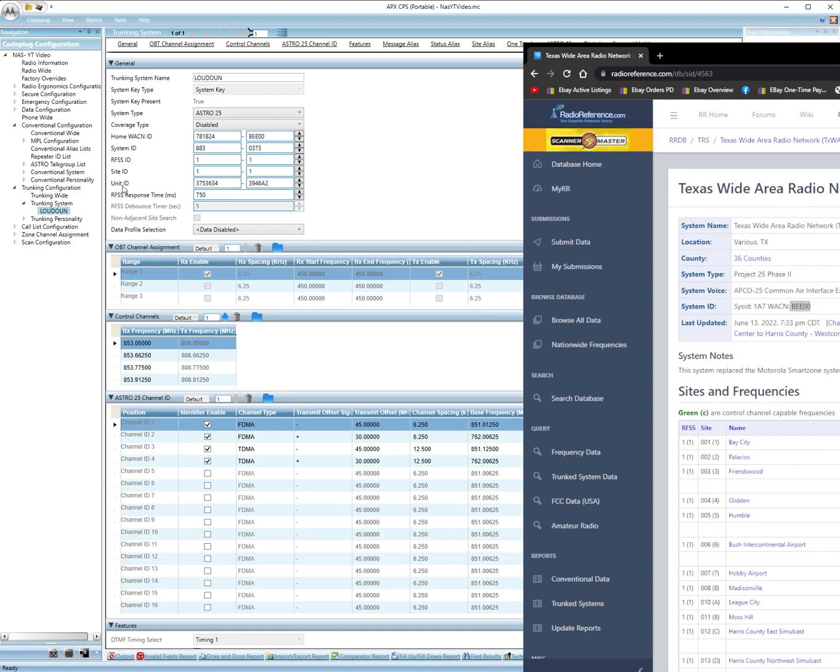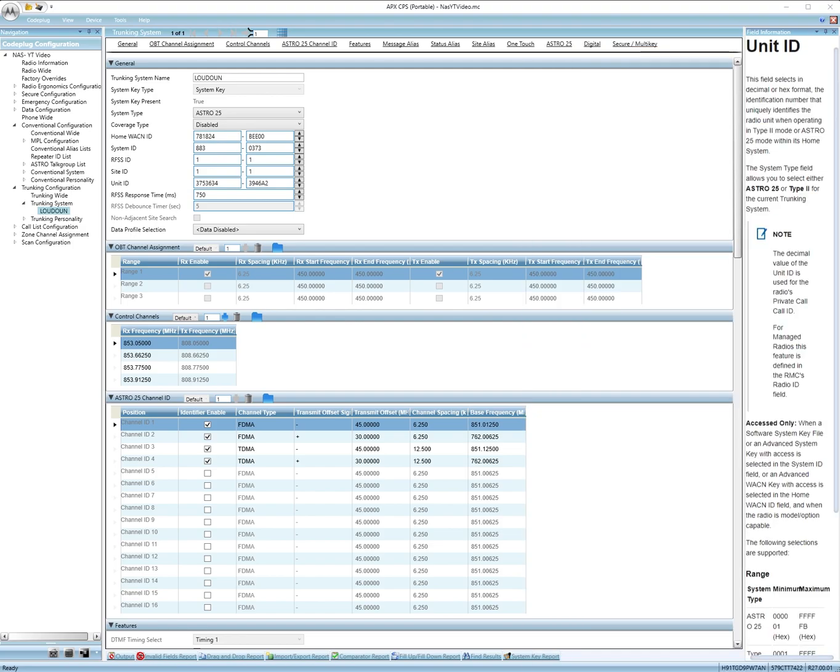Now unit ID right here. Let me go ahead and close radio reference real quick. Unit ID you need to make a random one. This is what tells the dispatcher what unit is calling from the radio.